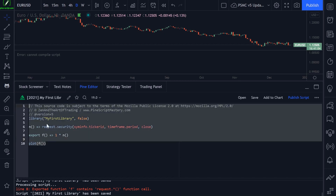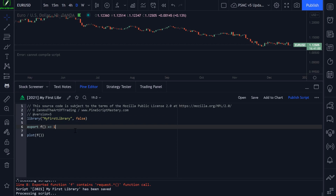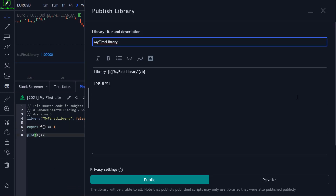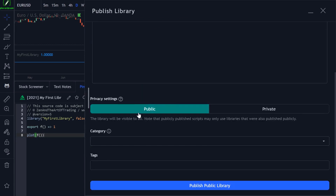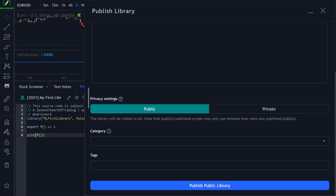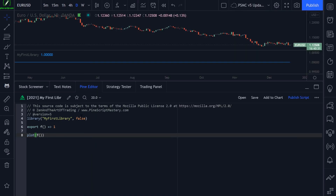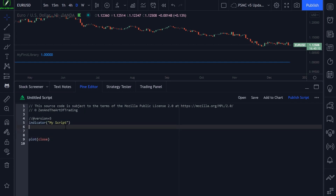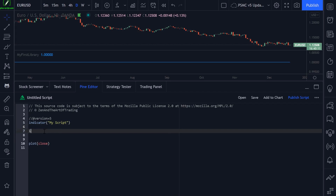If we wanted to reference the library we just created, first we need to make sure it compiles, then we can publish it by clicking publish. It will publish our script to the TradingView platform where you can select public or private. You cannot reference the script until you have published it either publicly or privately. So let me open up a new blank indicator and we'll import my Zen library. To do that, we just type 'import' followed by a space.